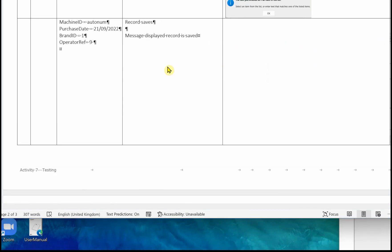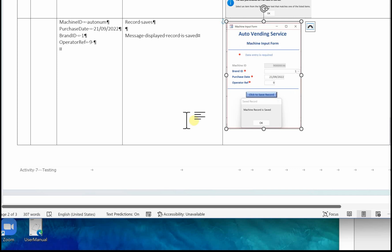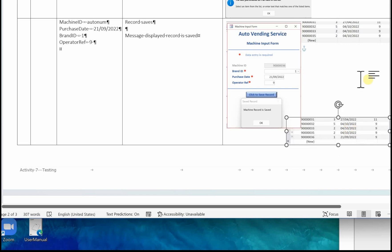The next test demonstrates that a record will save in the machine table if all the required data is present and valid. Machine ID 'autonome', a valid purchase date, valid brand ID of one, and operator ref nine. The record should display and a message will be shown that the record is saved. Key those details into your form, take an image and drop that into your test log. It's also a good idea to show the database table prior to saving — with a machine ID ending in 3.5 — and also show the table after the save, which shows a machine ID ending in 3.6.